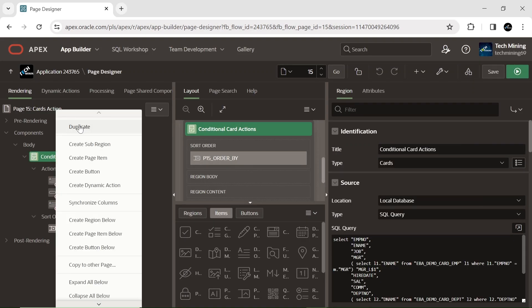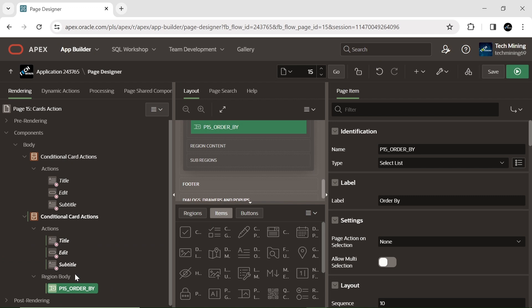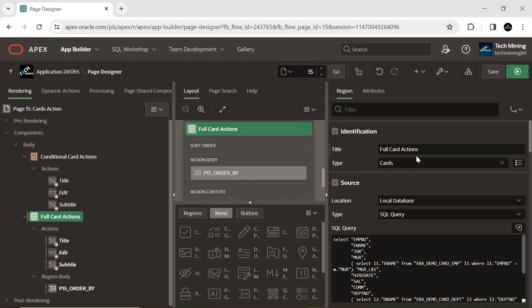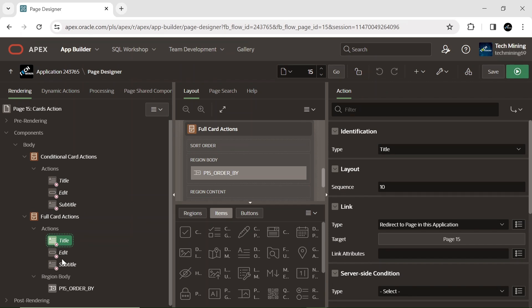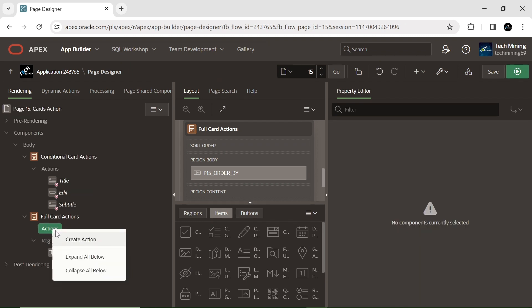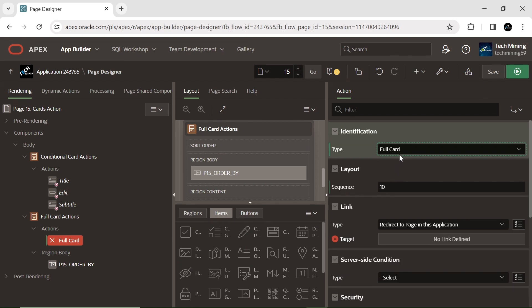Let's shift gears and tackle what the next part holds. Duplicate the first region to save time and effort. The previous actions are not required here, so delete them all. Create a new action and set its type to full card action. This triggers when the entire card is clicked, and is used for navigation, opening modal dialogs, or execution of custom JavaScript or PL/SQL code.